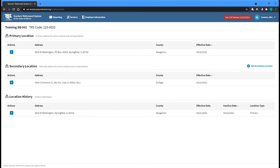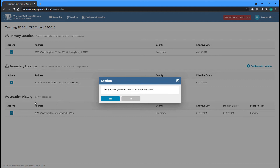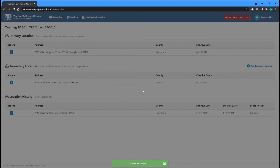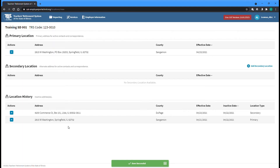Once active, secondary locations cannot be edited and can only be inactivated if they are no longer valid locations for your employer. You can inactivate a secondary location by selecting the Inactivate option from the Actions dropdown to the left of the location you want to inactivate. Click Yes to confirm and the location will be moved from the Secondary Locations section to the Location History section at the bottom of the screen. Any contacts that were assigned to this location will be automatically reassigned to your current primary location.